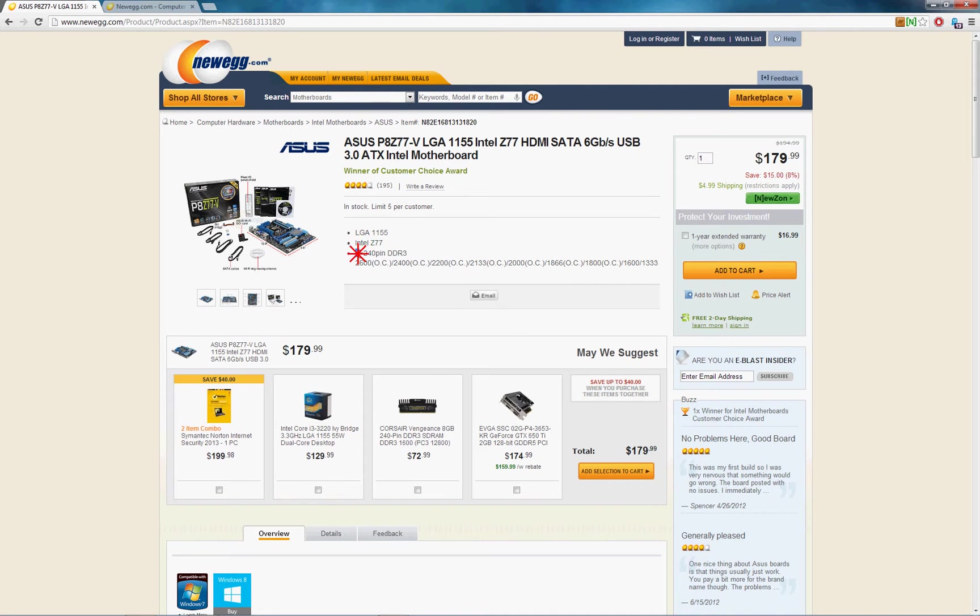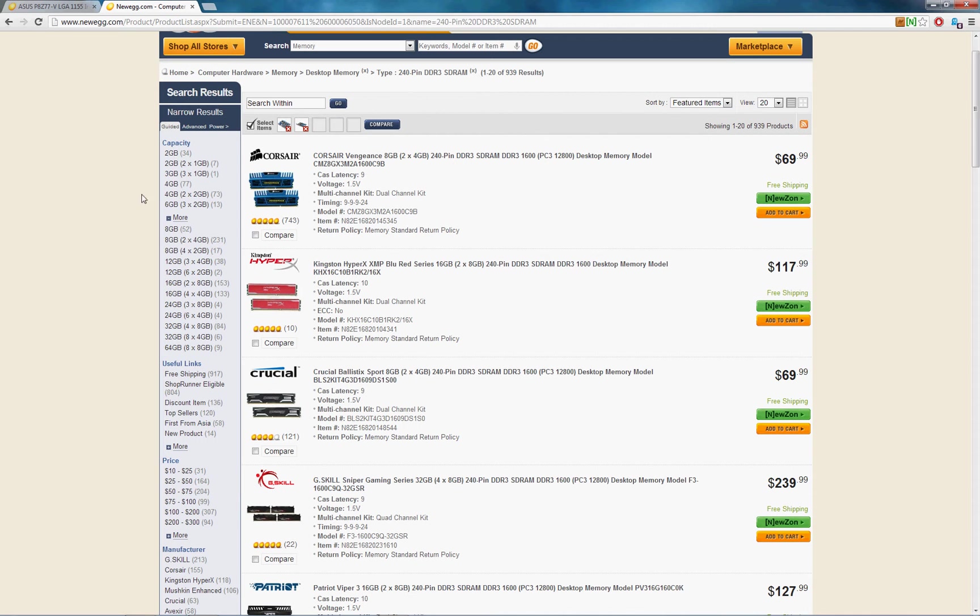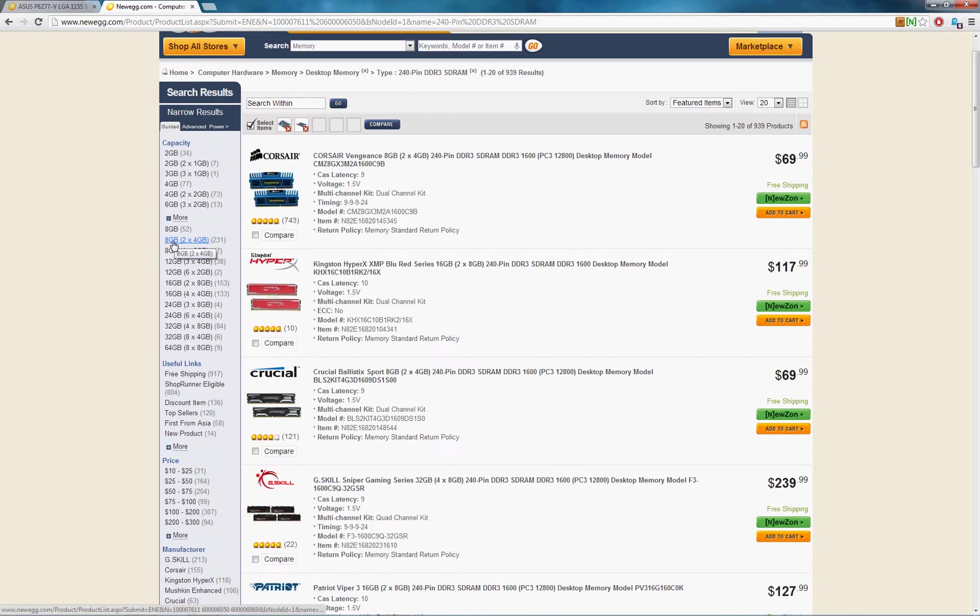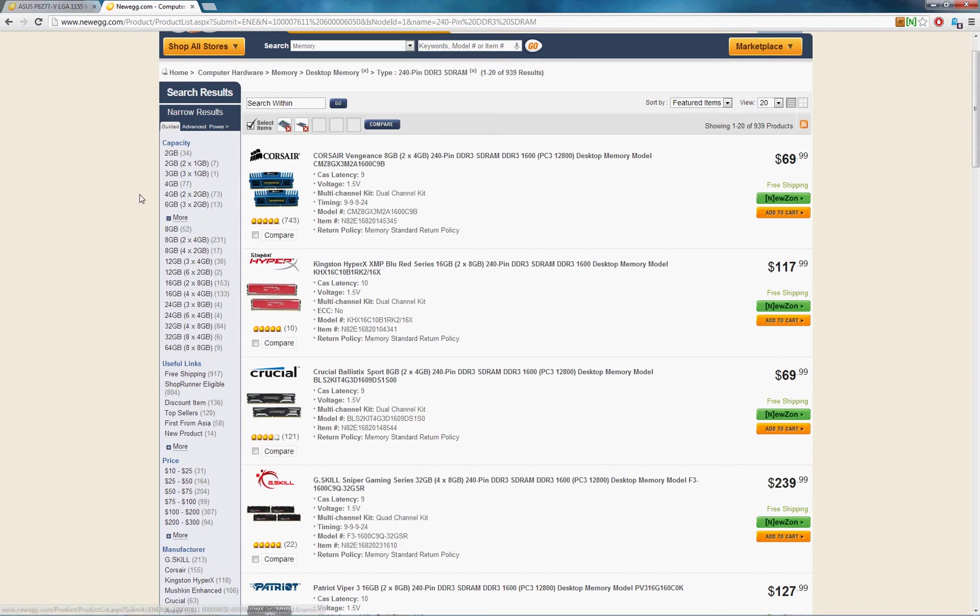Now back in the motherboard page, you saw that you had four physical slots. So that means you're going to want to have either two sticks or four sticks. So any of these here, the first number is your capacity, how many gigs total. The second number here is the number of physical sticks.